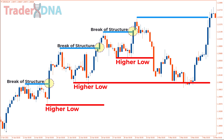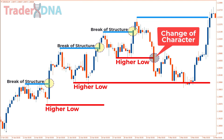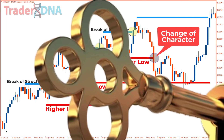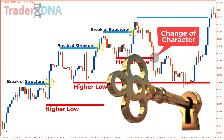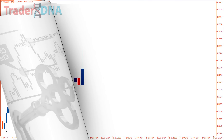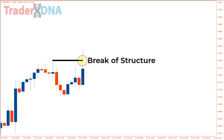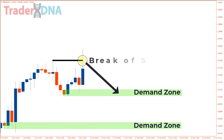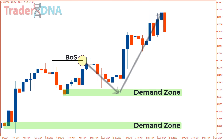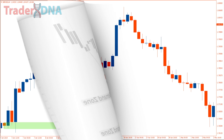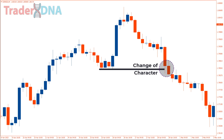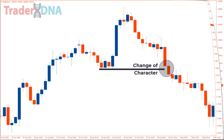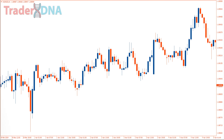On the other hand, if the market breaks below a prior low, we can call it a change of character, signaling a potential change in the trend direction. The break of structure remains valid even if only the candle's wick is above the prior high, and a demand zone eventually forms presenting a valid trading opportunity. However, for a change of character, the price must break and close below the prior low to be confirmed. If not, we would consider the market still bullish.